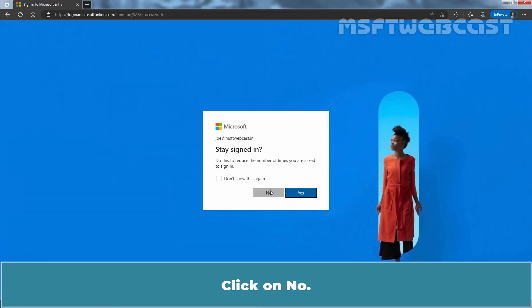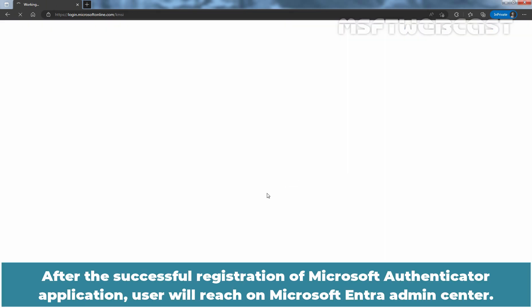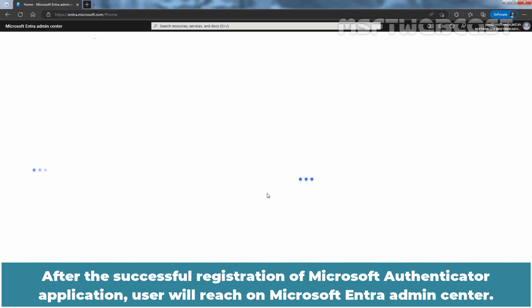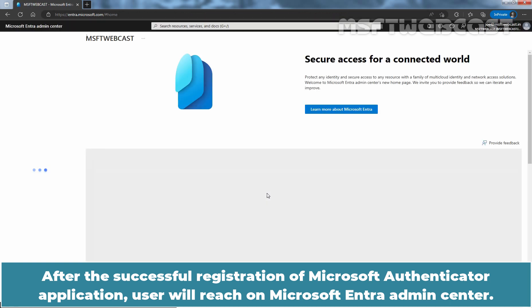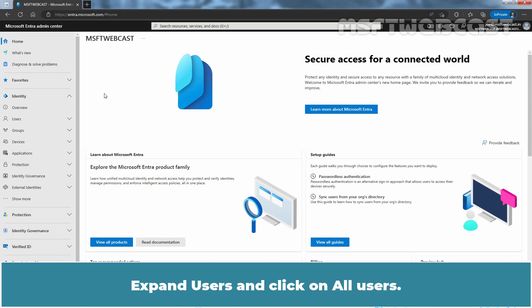Click on No. After the successful registration of Microsoft Authenticator application, user will reach on Microsoft Entra Admin Center.